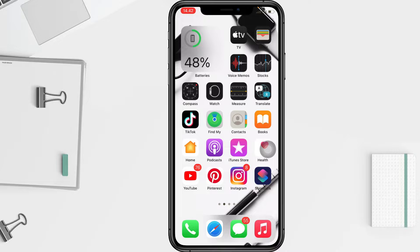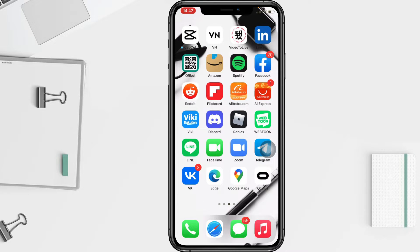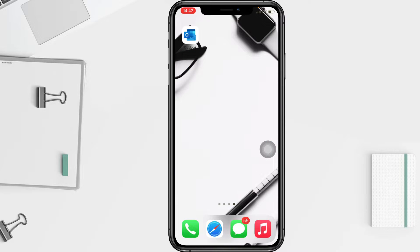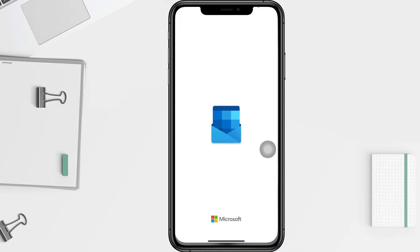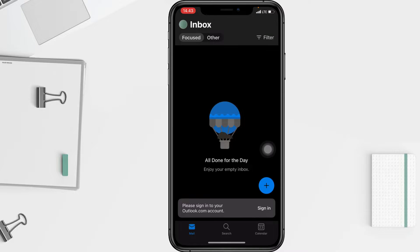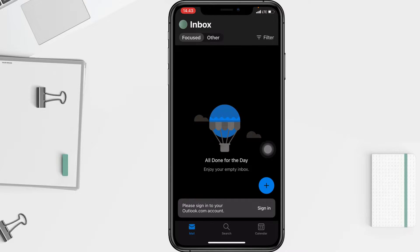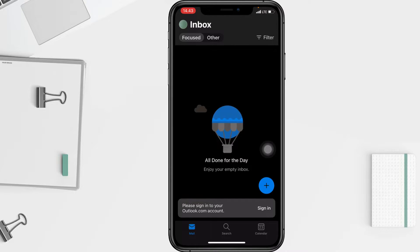First thing first, go to the Outlook app on your phone. After that, you have to tap on the account icon at the top left corner of your screen.